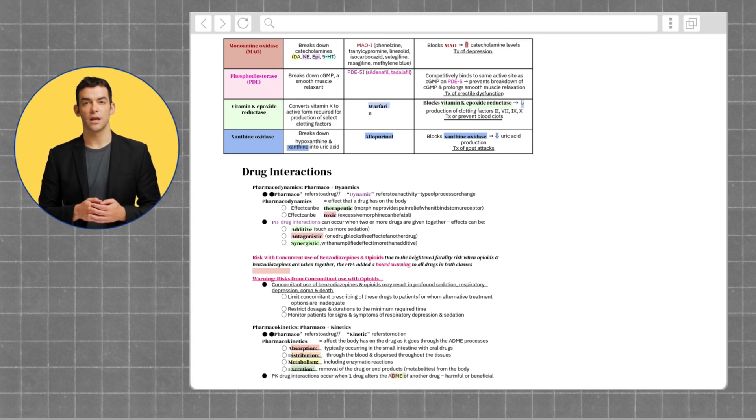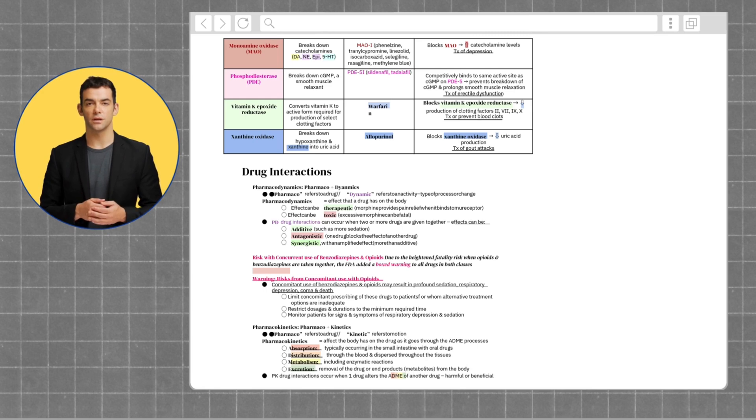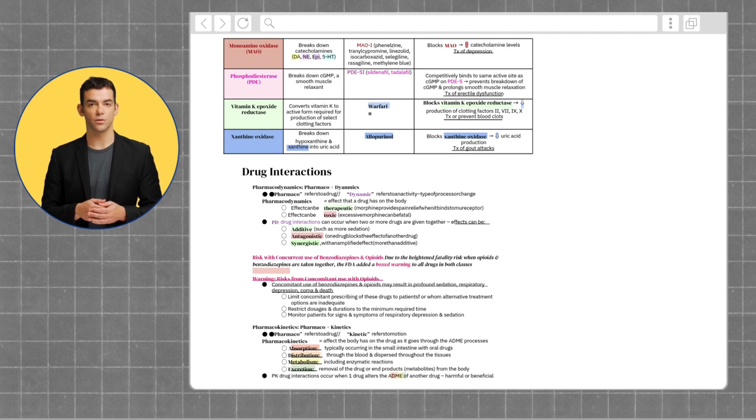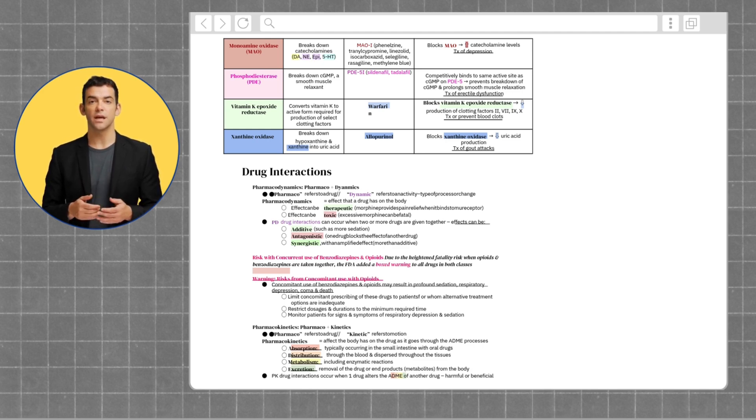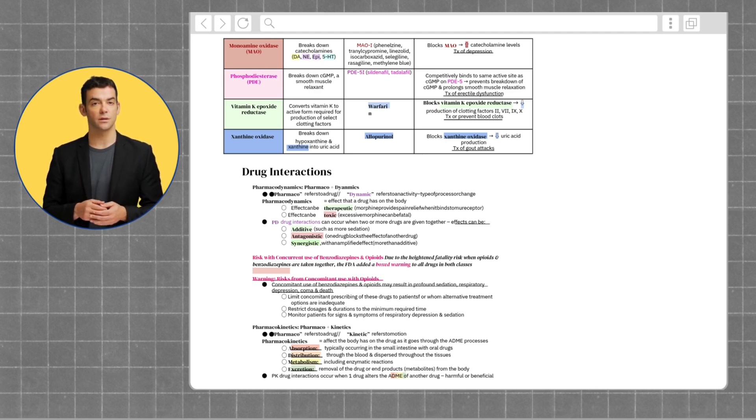Moving on to monoamine oxidase, which breaks down catecholamines, phosphodiesterase, which breaks down cGMP, vitamin K epoxide reductase, which converts vitamin K to its active form required for production of select clotting factors. And lastly, xanthine oxidase, which breaks down hypoxanthine and xanthine into uric acid.